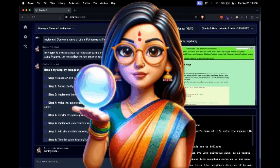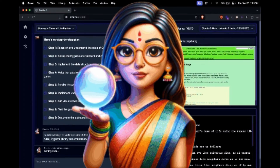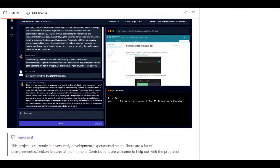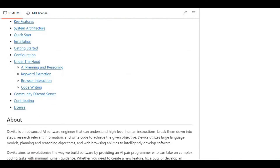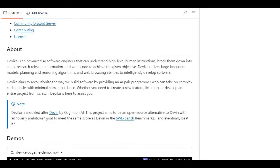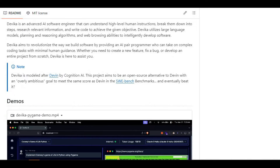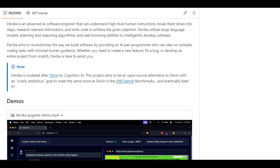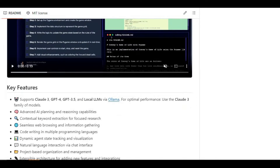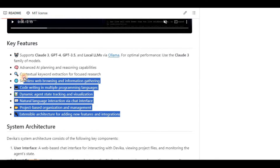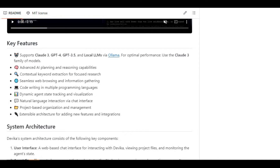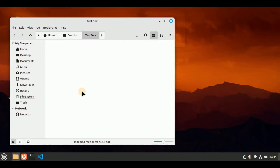There's good news for all of you. Introducing Devika, the free open-source alternative to Devin AI. Devika is an advanced AI software engineer all set to replace Devin. It can understand high-level human instructions, break them down into steps, research relevant information, and write code to achieve the given objective. Devika utilizes large language models, planning and reasoning algorithms, and web browsing abilities to intelligently develop software.